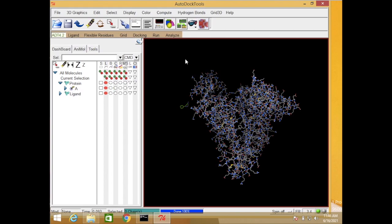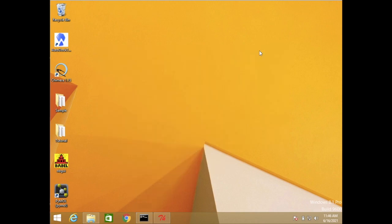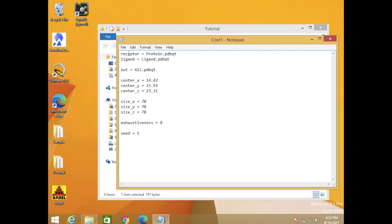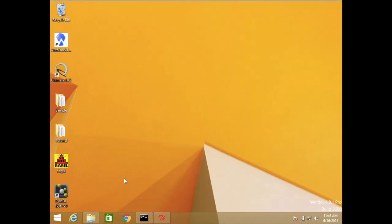We are done with the preparation of our ligand and protein. Next we will look at the config file. Inside your config file you must have: the receptor (protein) file, the ligand file, the output file name, the center XYZ coordinates for the grid box, the size XYZ, the exhaustiveness (maximum is 8), and the seed value.